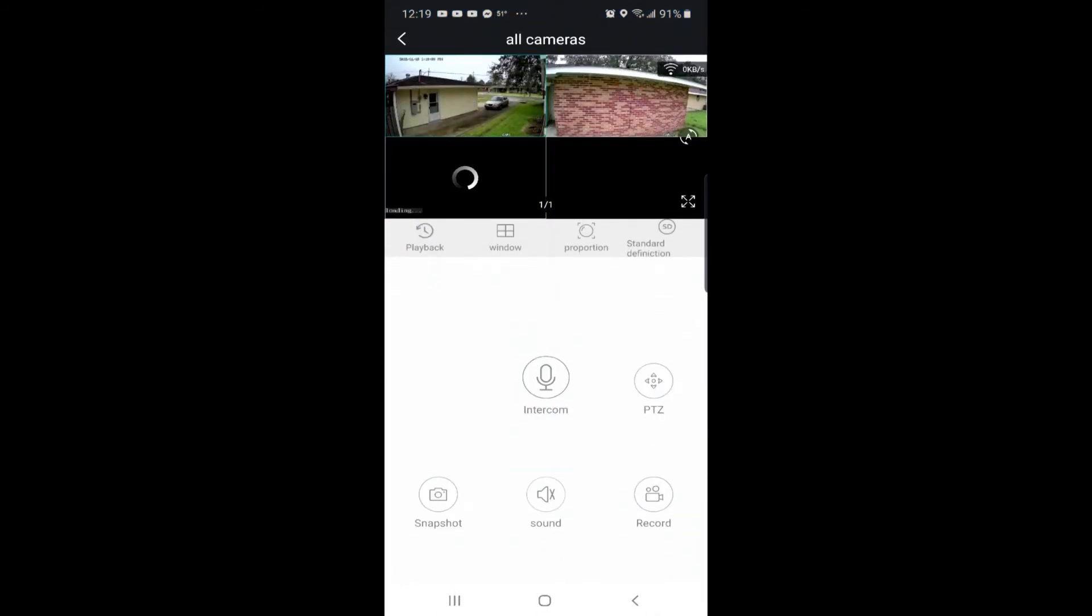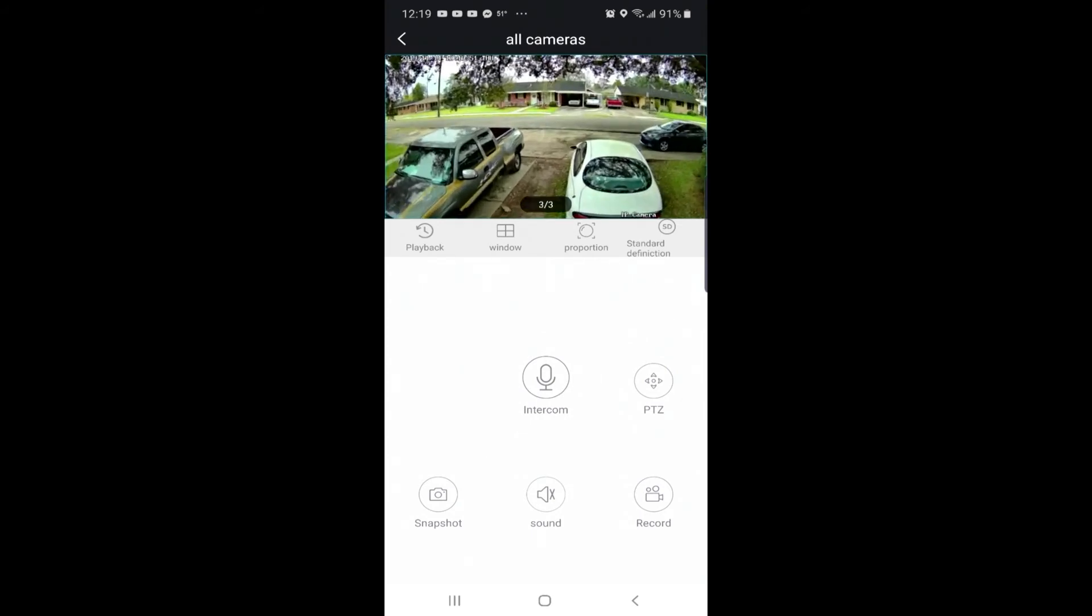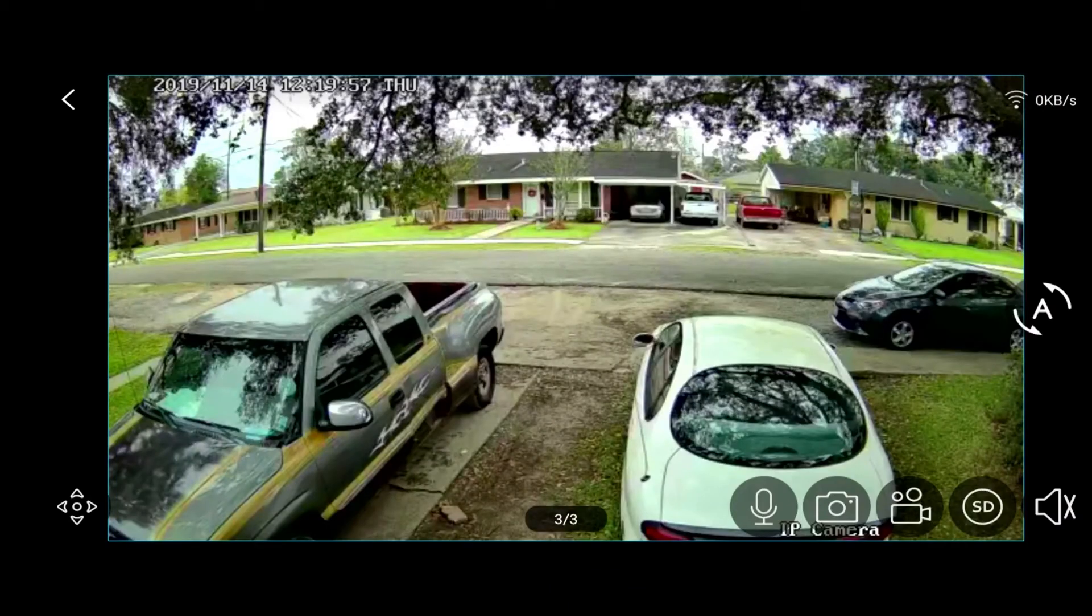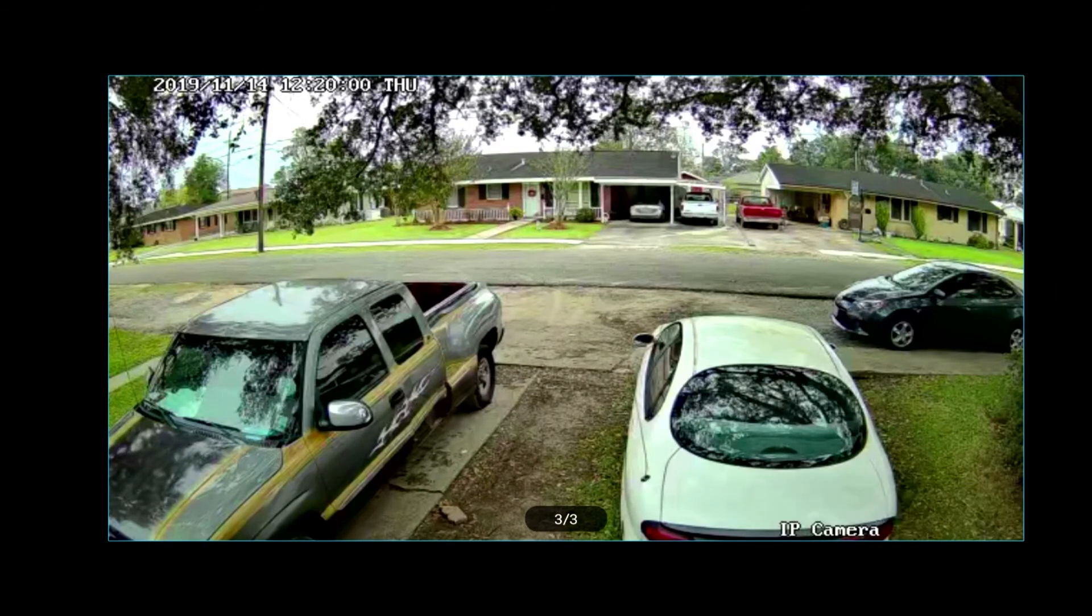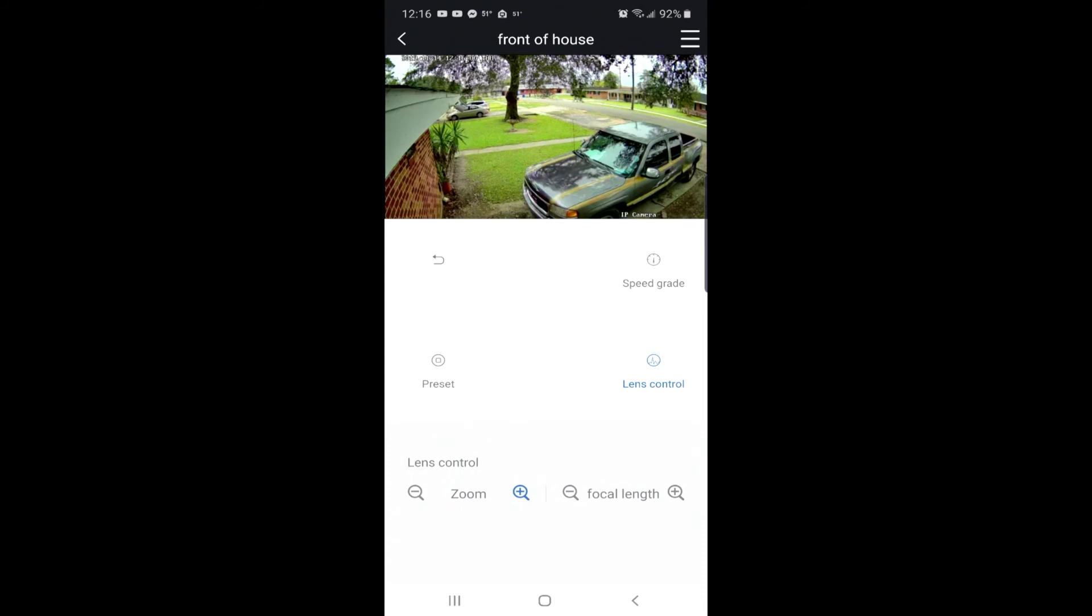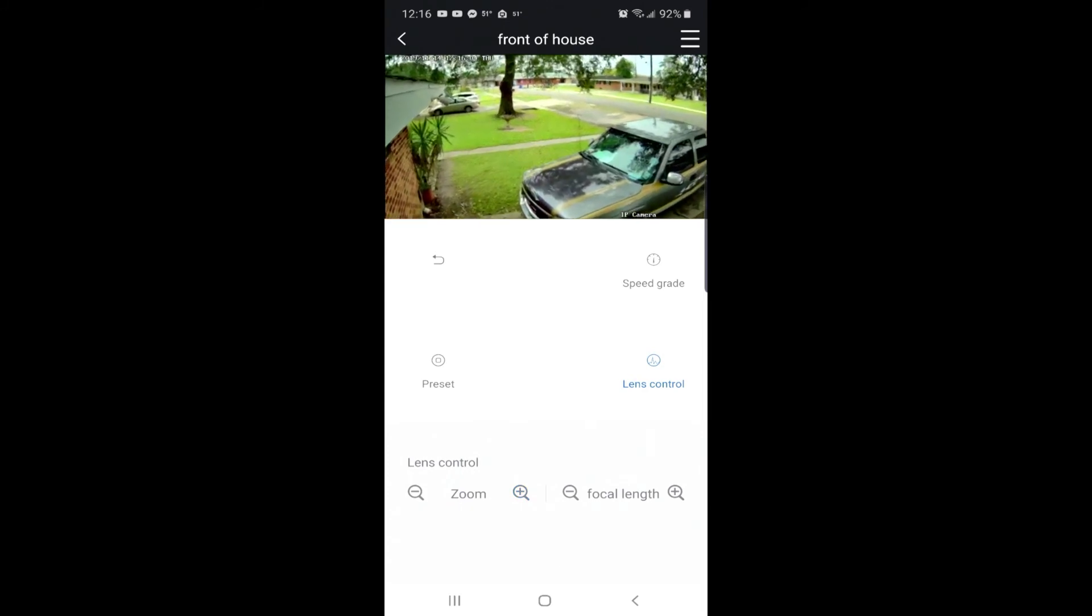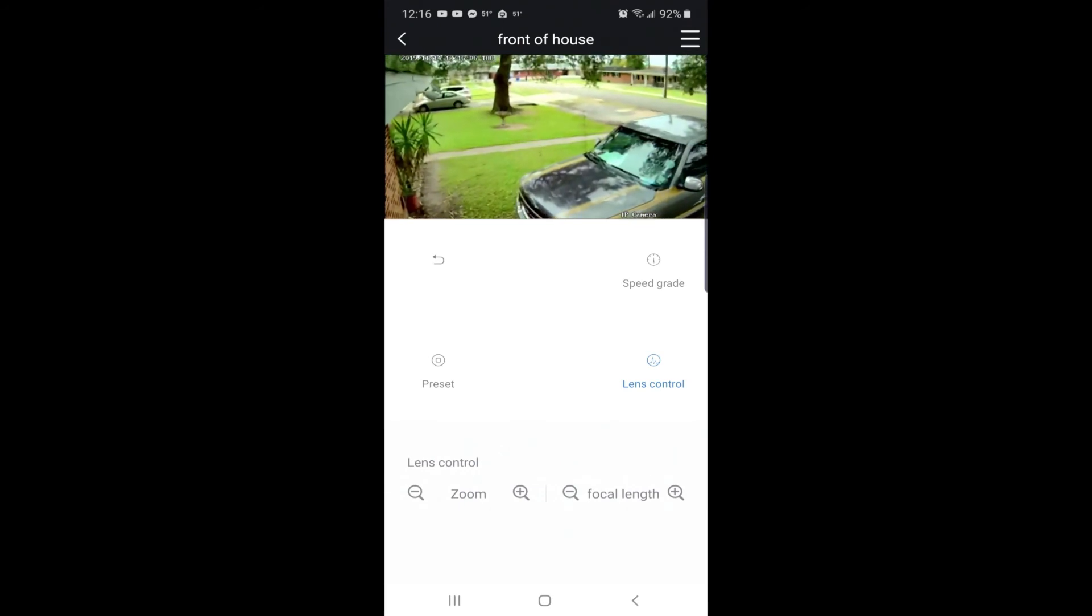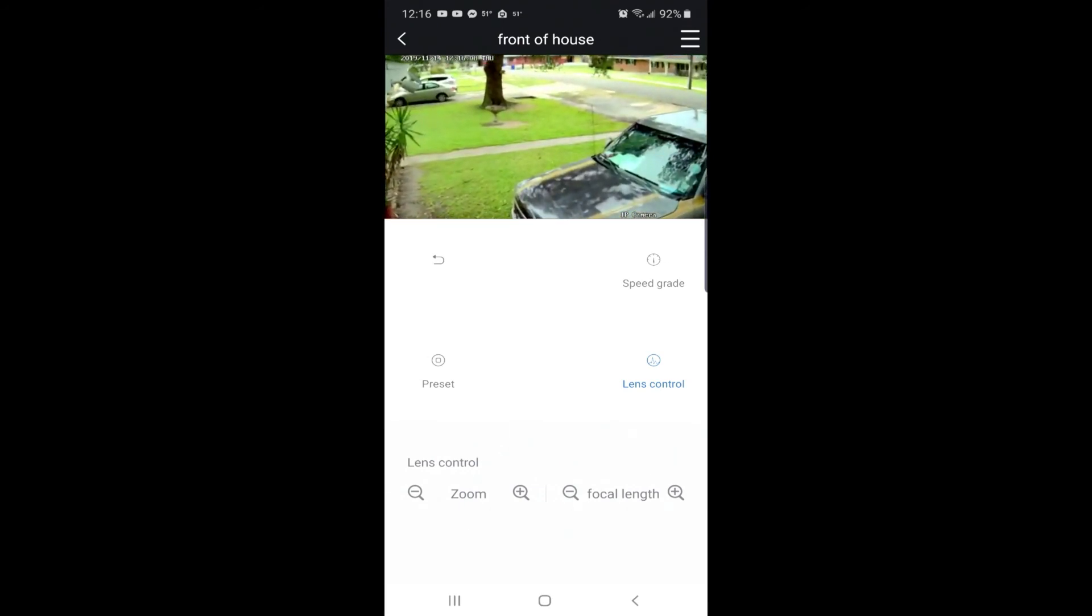Pretty cool. Let's go ahead and select the PTZ optical zoom. Look how clear that picture is. Now watch how it focuses and watch how it just goes in, goes in, goes in. When it stops, the picture, the image, the video is not distorted. I just thought that was absolutely amazing.